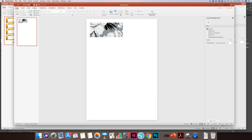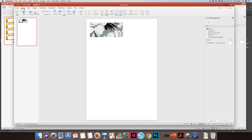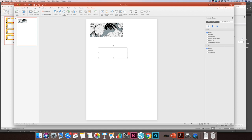I'm going to go to insert text box. I'm going to just put my text box down here because if I start dragging here it's going to move that rectangle over. So my first idea is that I'm going to have a star of the week each week. I'm going to go to home and center that.